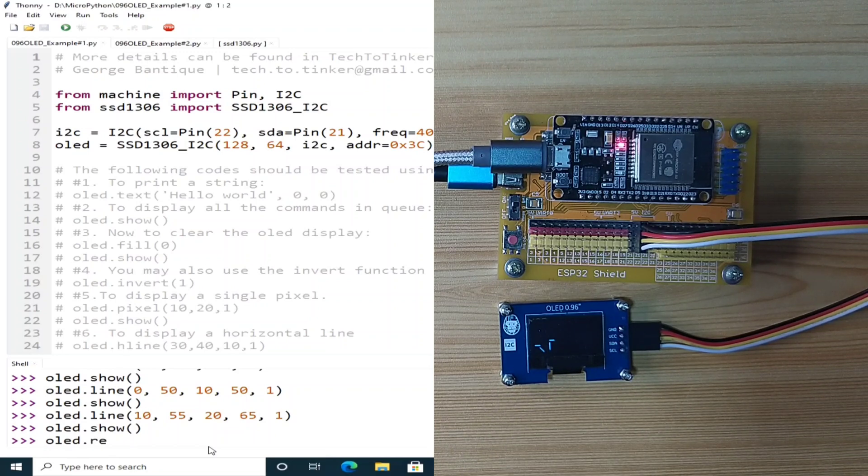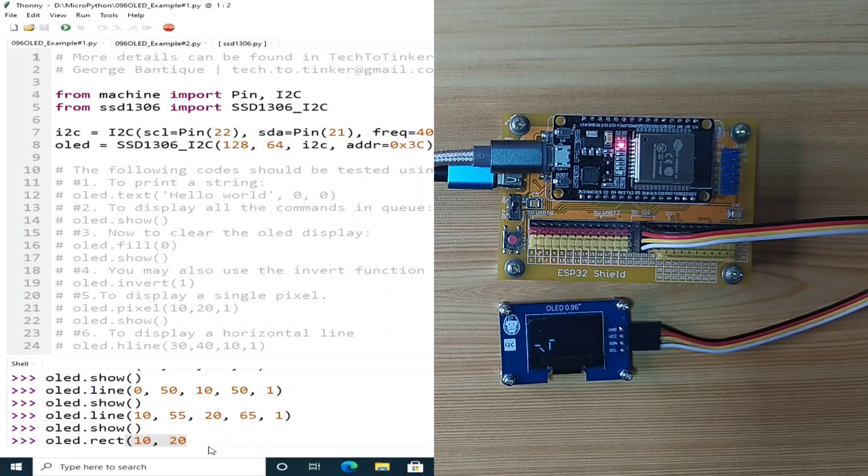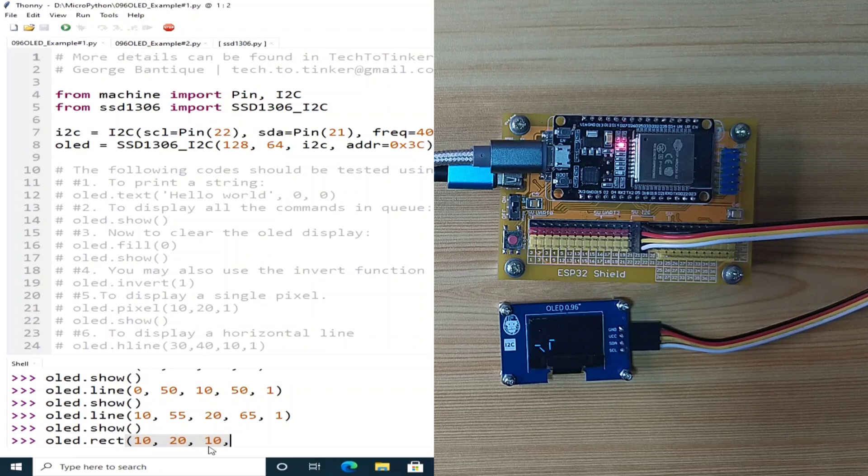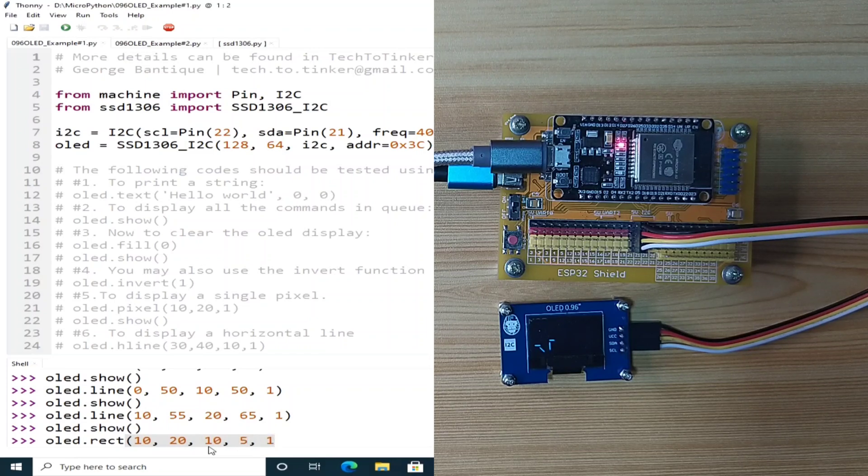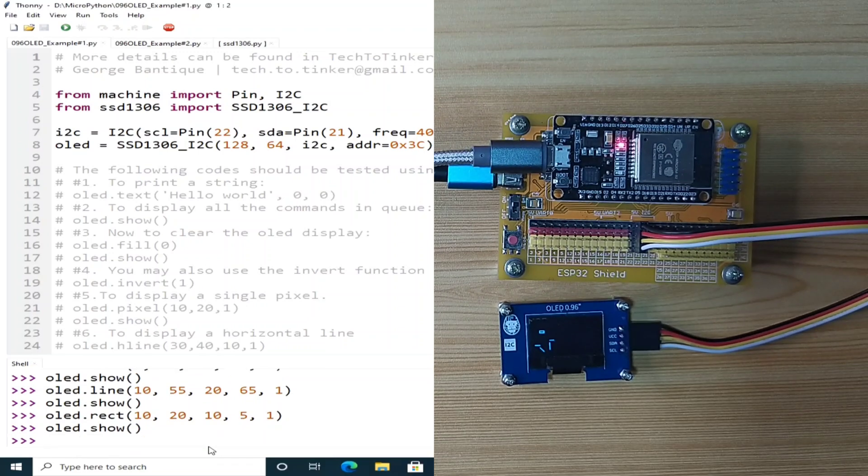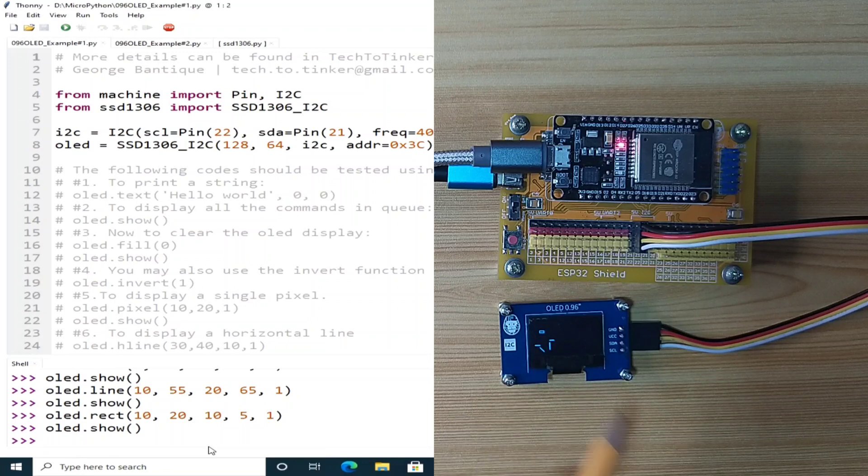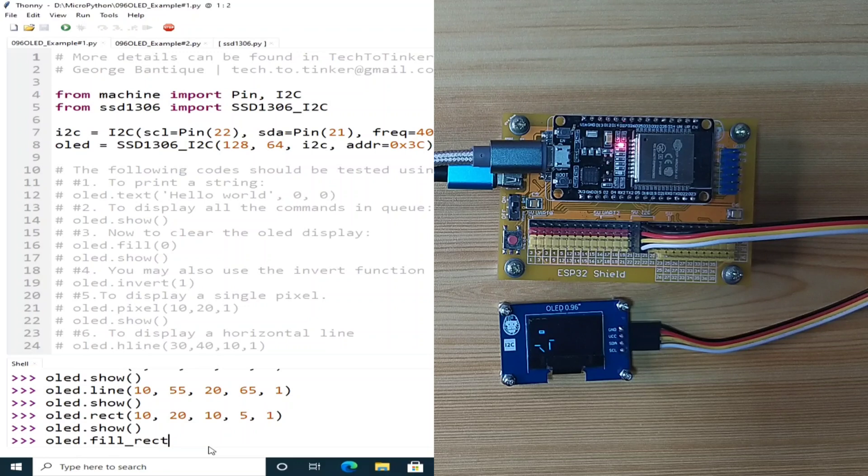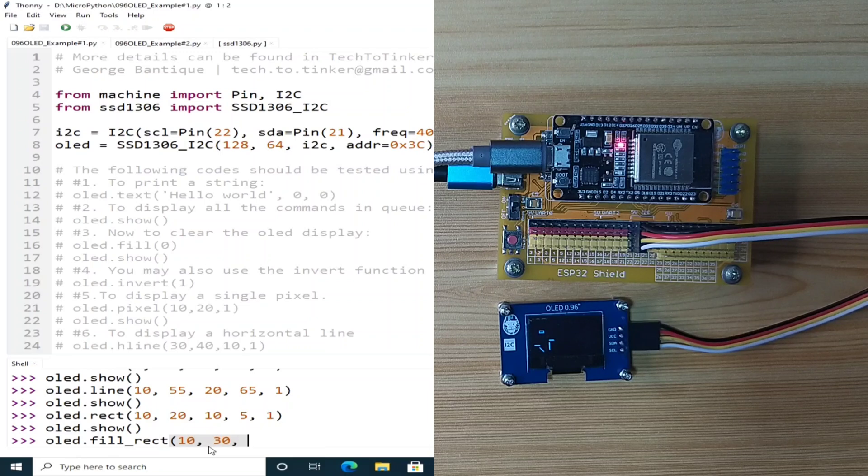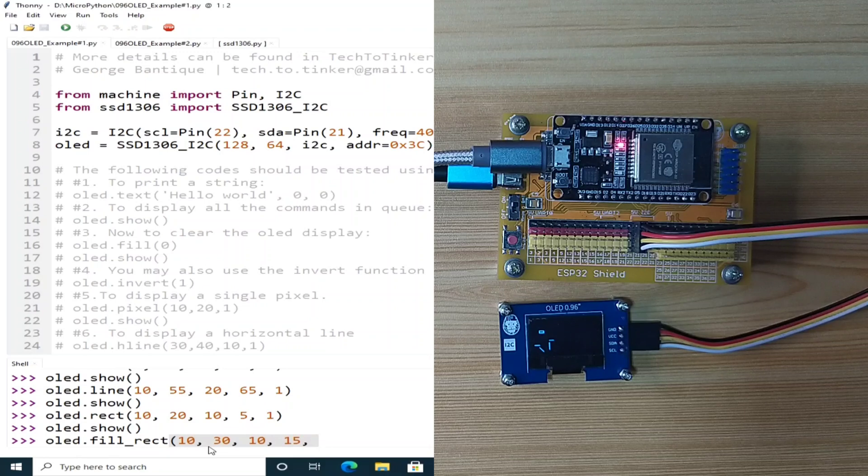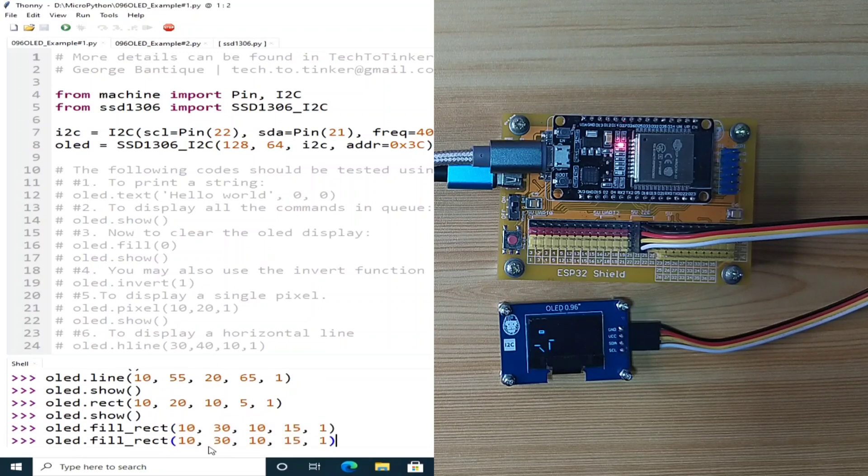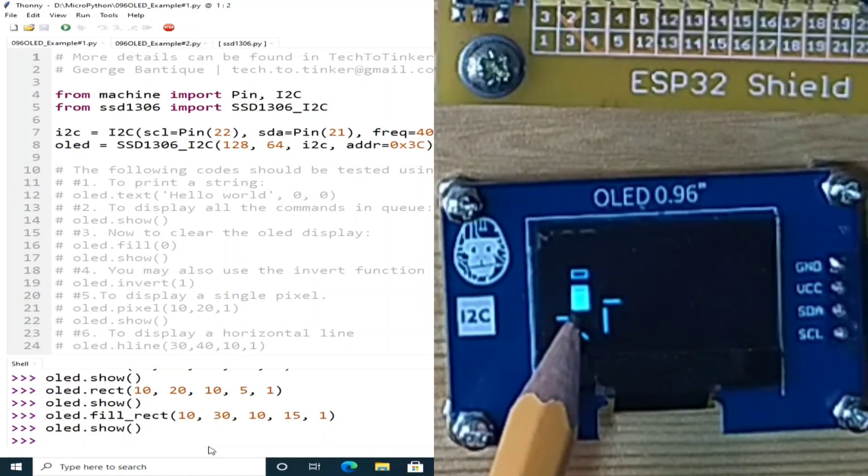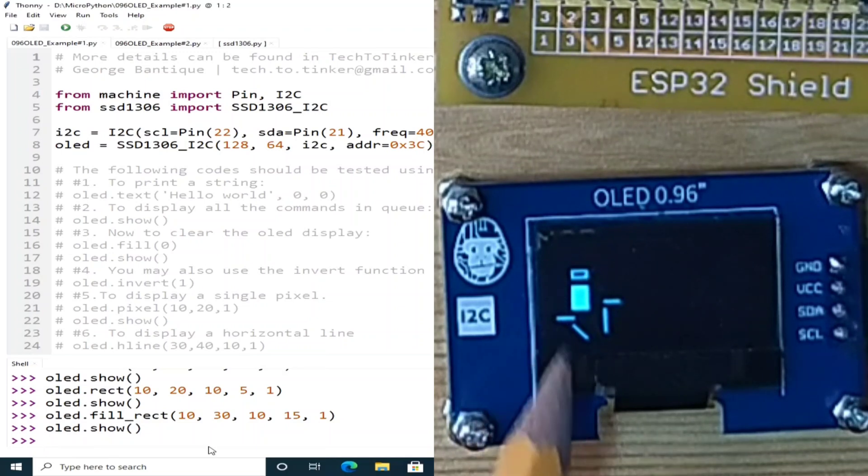We may also be able to print a rectangle OLED.rect 10x, 21 with a width of 10px with a height of 5px with a monochrome color of 1. Let's show it. Or we may also print a filled rectangle similar to this rectangle but this one will print a rectangle with filled colors. OLED.fill_rect let's say starting from 10x and 30y with a width of 10 with a height of let's say 15 with a monochrome color. Let's show it using OLED.show and as you can see the rectangle is printed in the OLED.